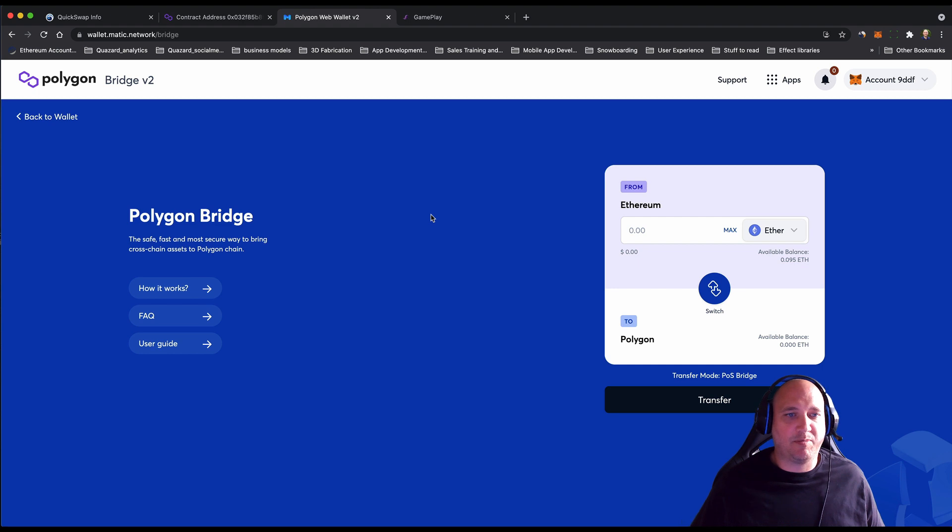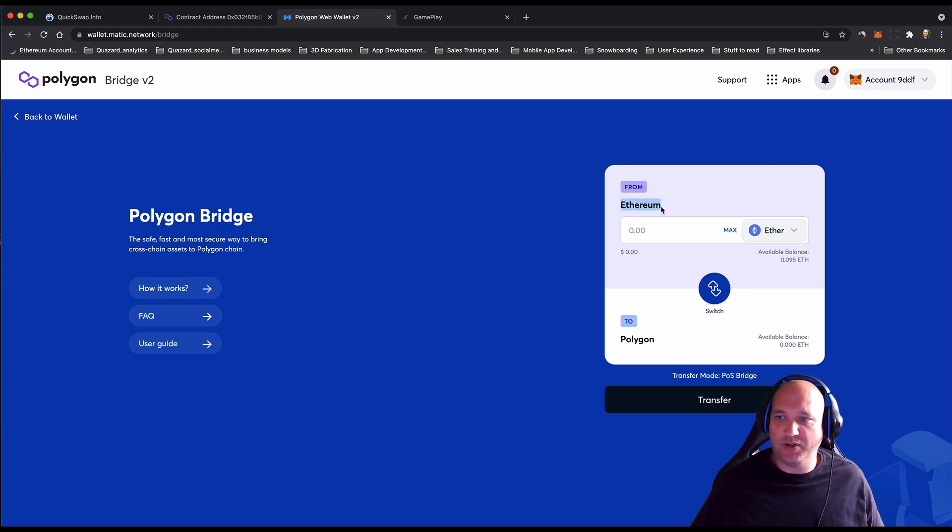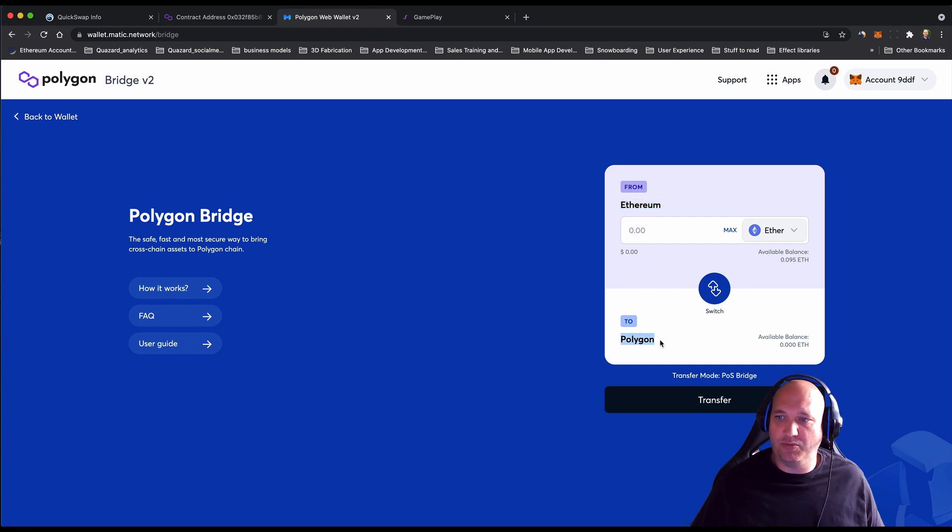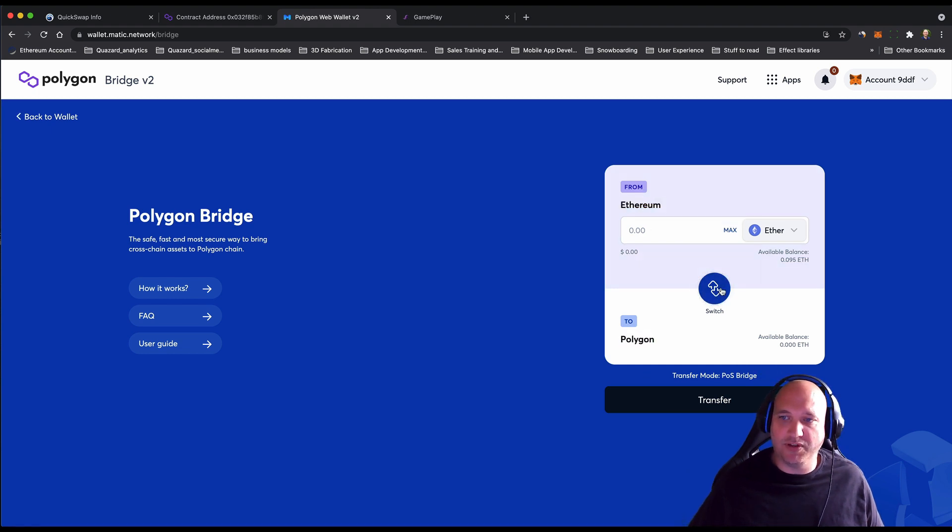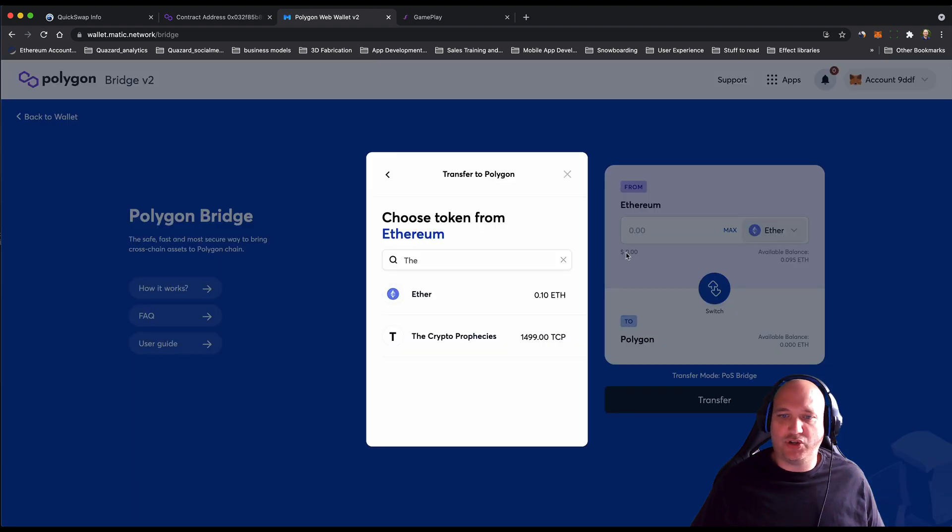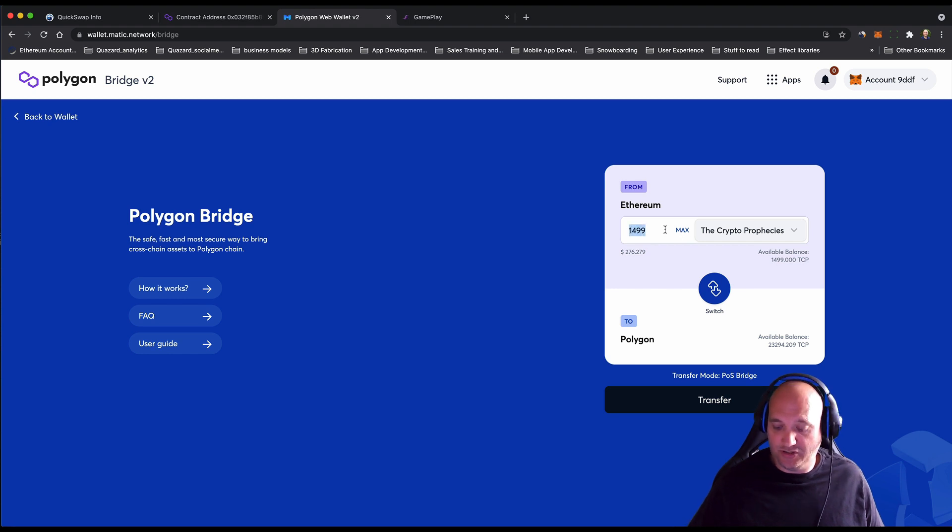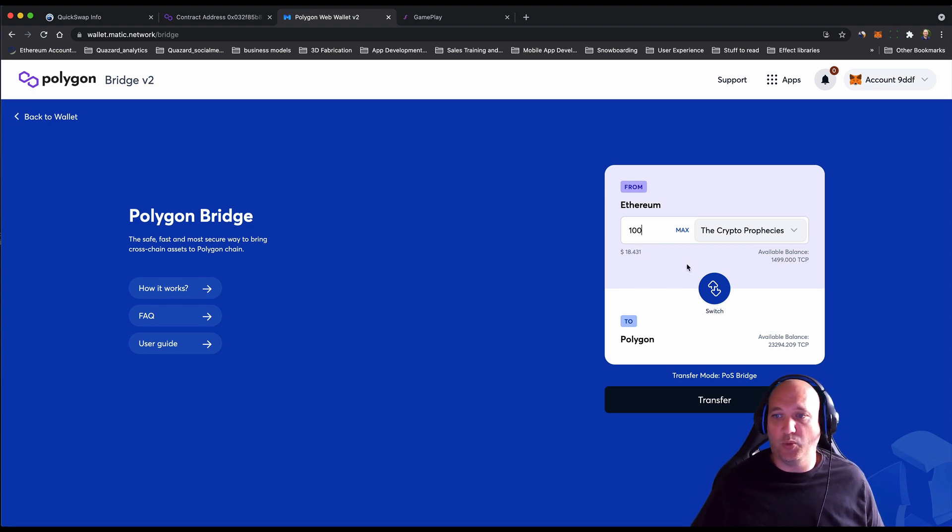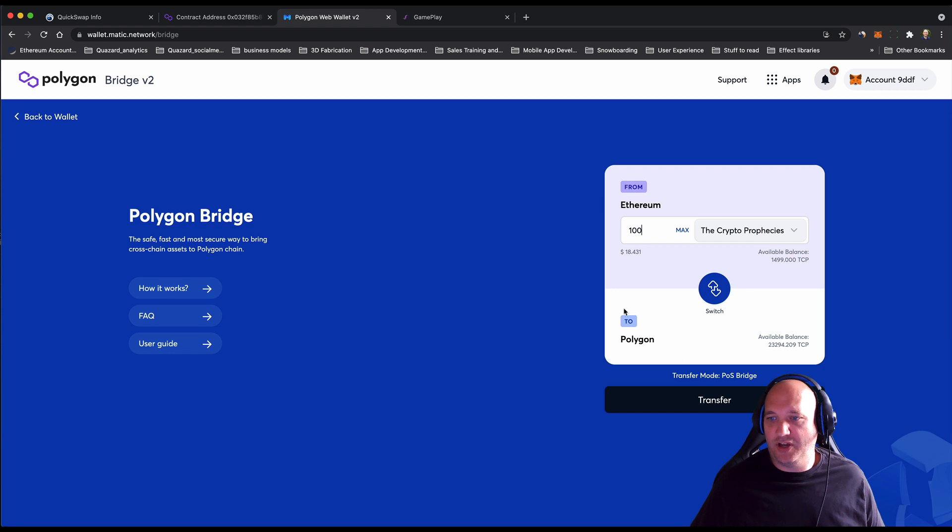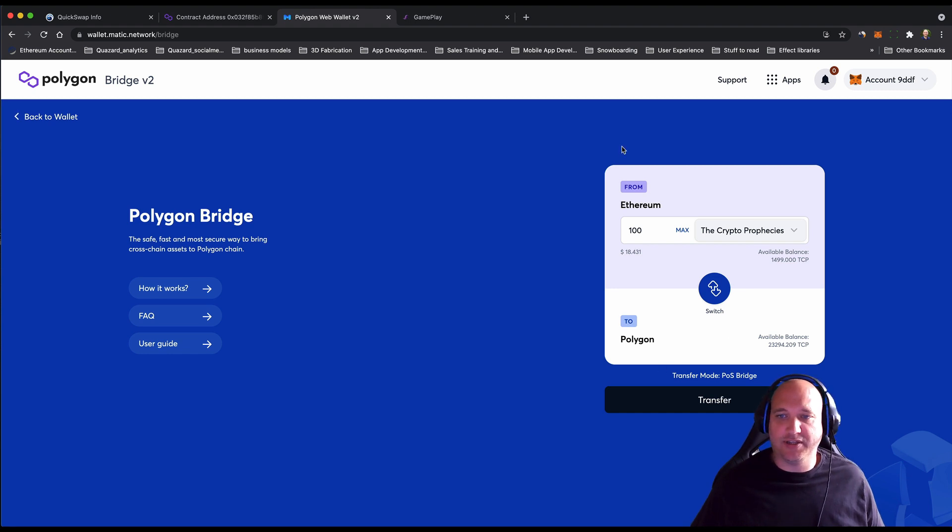This is the Polygon bridge. You can see here we can choose which assets to move over from Ethereum to the Polygon bridge. You choose the asset here—we want to do the crypto prophecies token. You can select max or choose however many you want. I'm going to do 100. Move 100 over to Polygon and hit transfer.